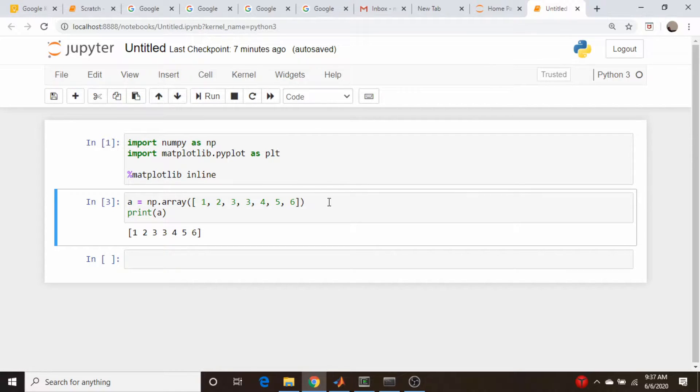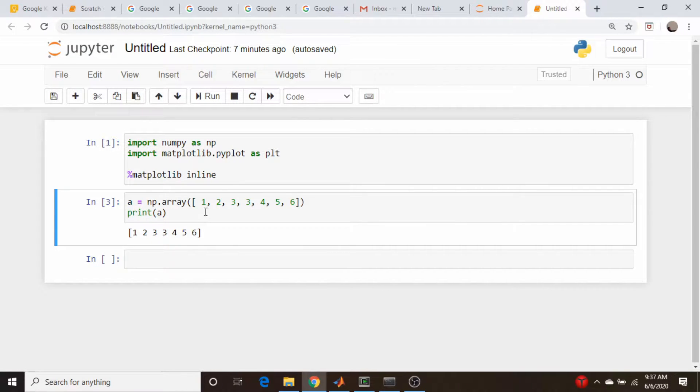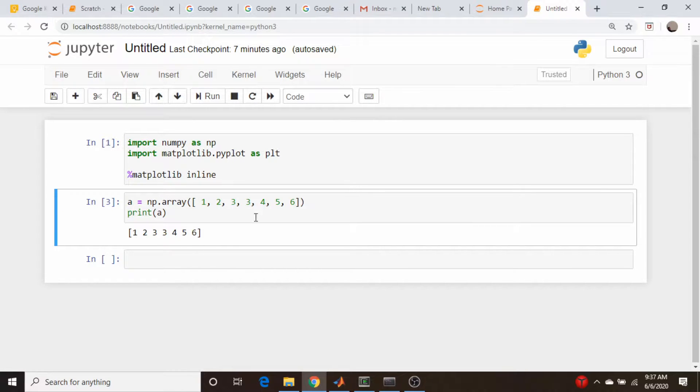I have problems like this a lot where I have an array that is one, two, three, three, four, five, six, and there's that duplicate three that I don't need in my data set.